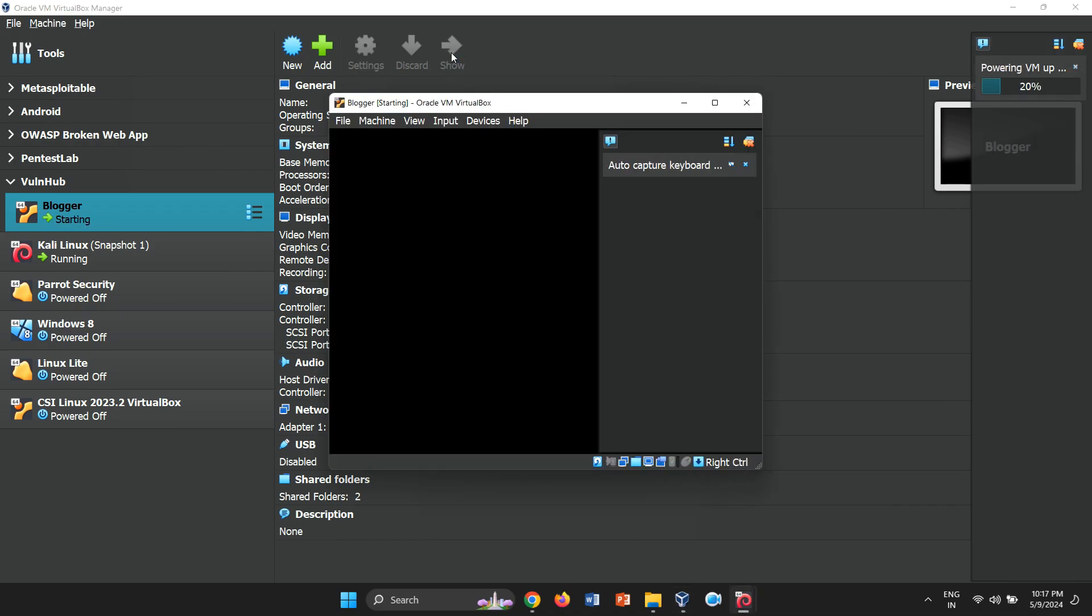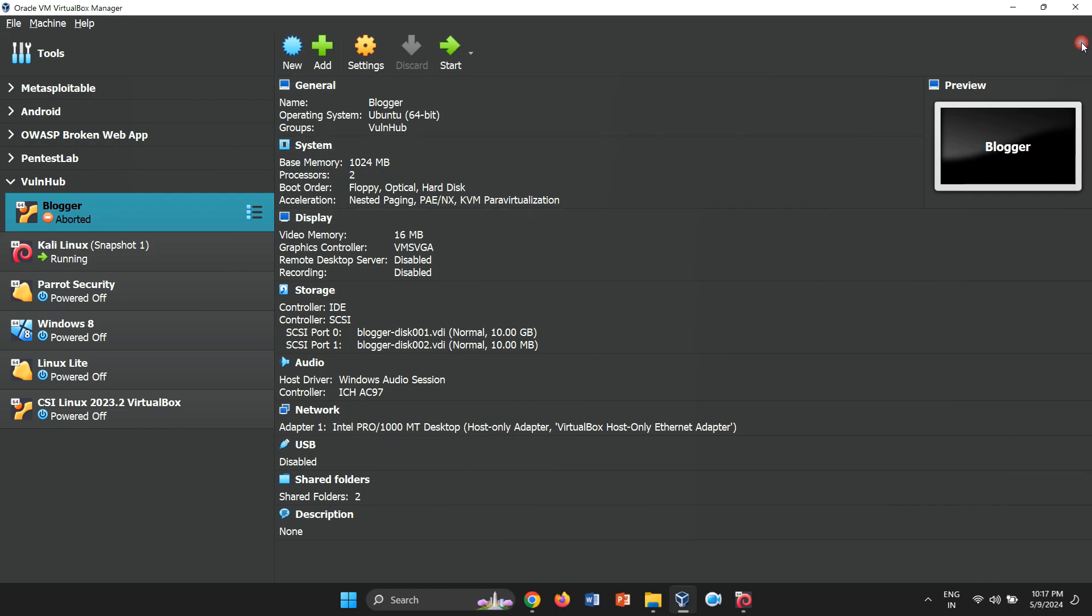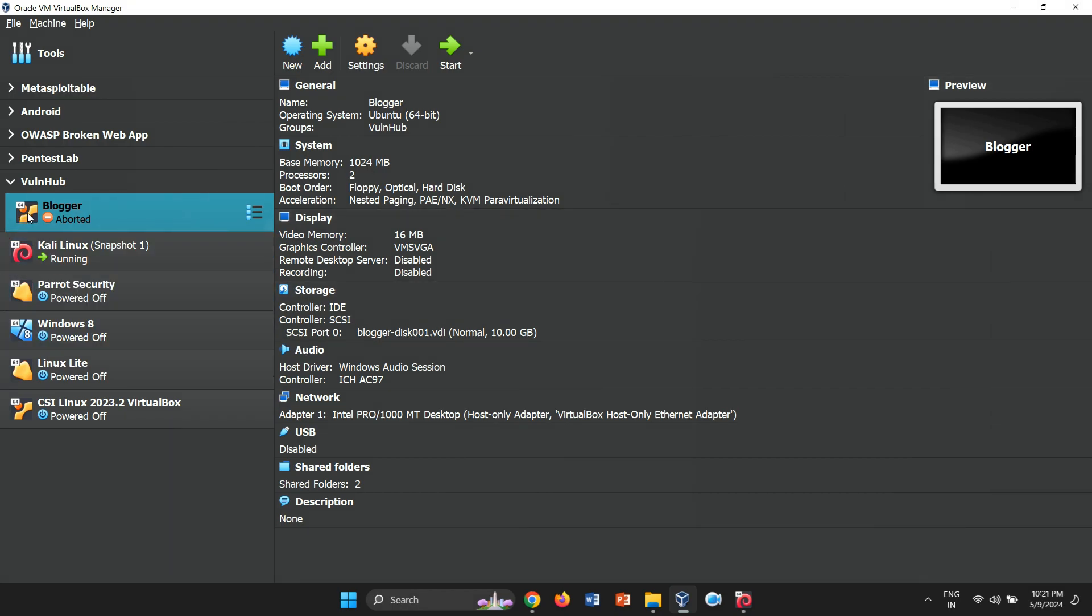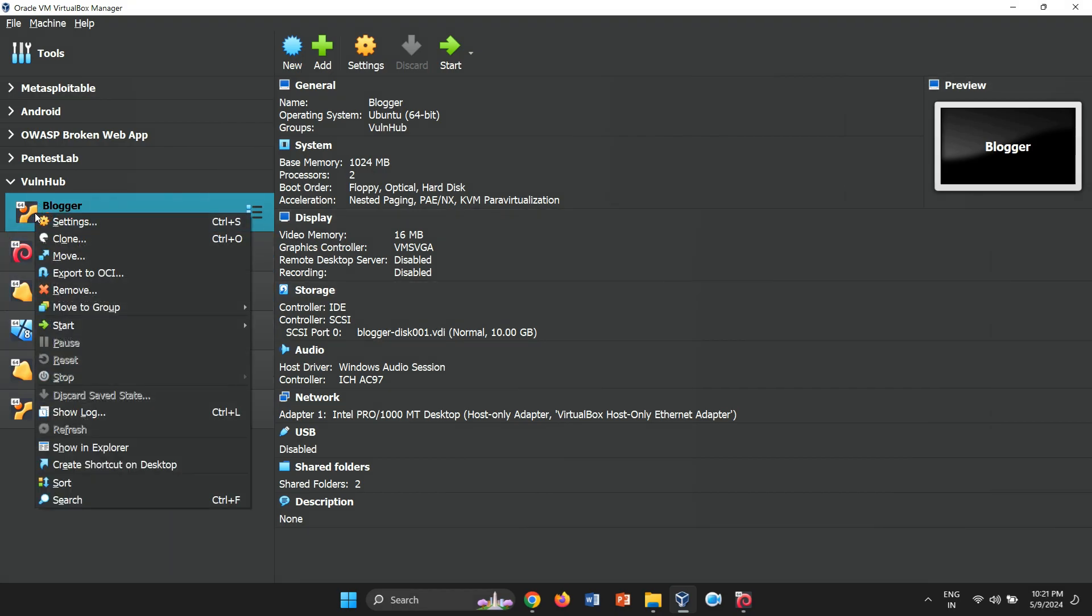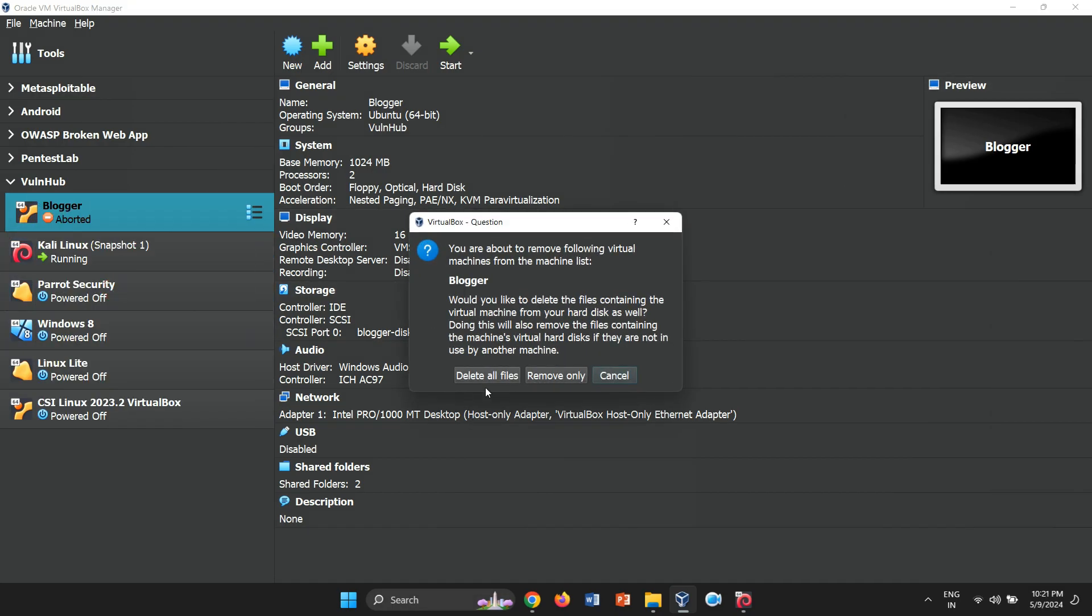When attempting to start the virtual machine, an issue arises, leading to automatic aborts. Let's troubleshoot this. To resolve the problem, we'll need to extract the OVA file and manually install the VM. Firstly, let's remove the previously created VM.